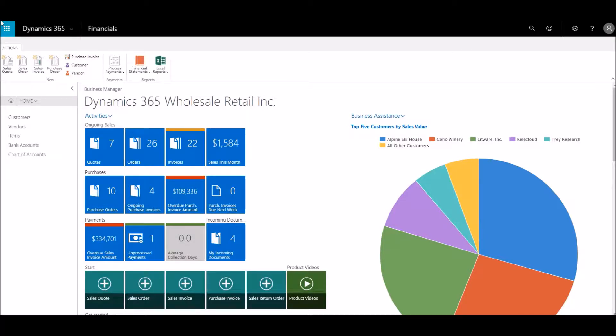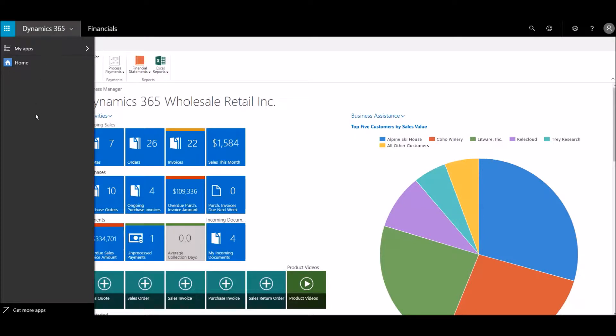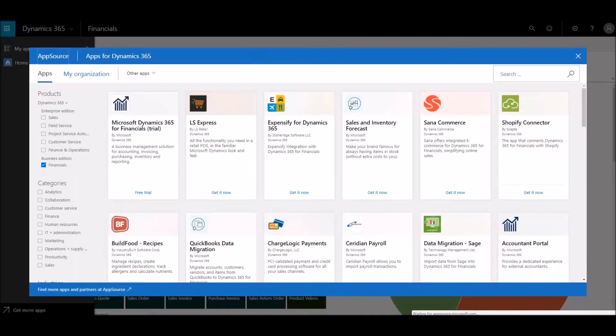Today, we'll show how easy it is to set up a website with a shopping cart in Microsoft Dynamics 365. We'll use Shopify as an example.